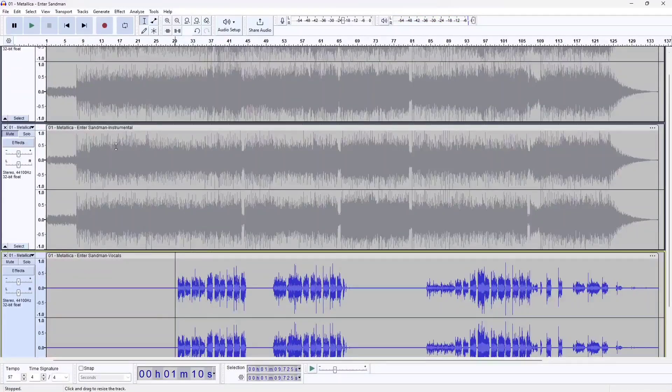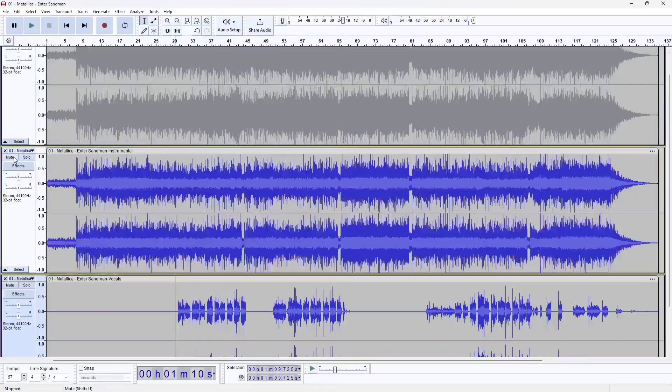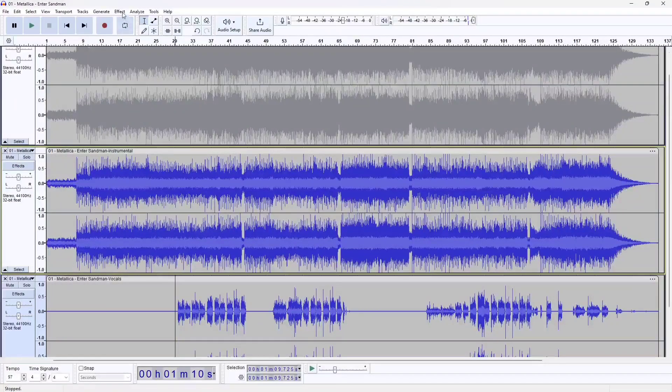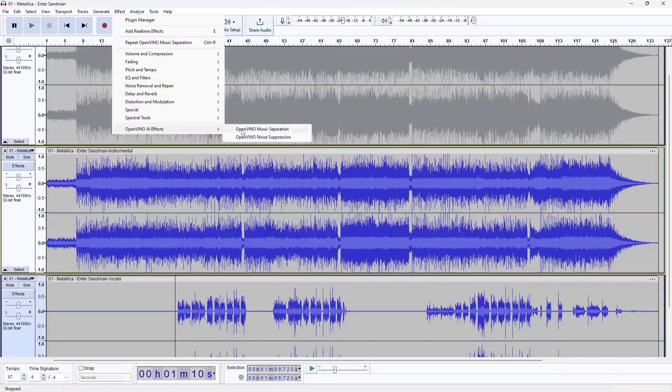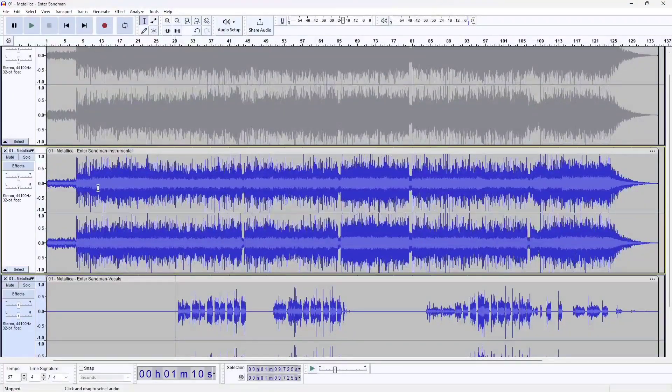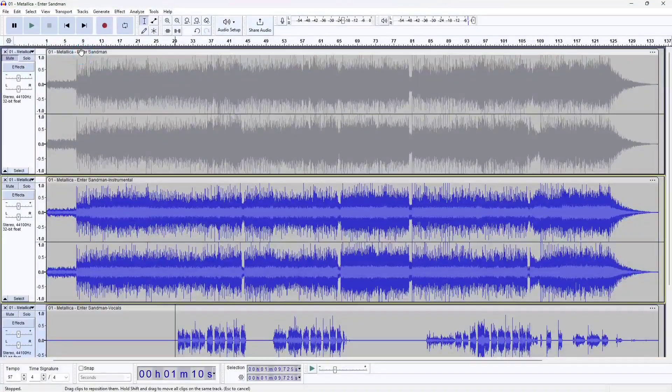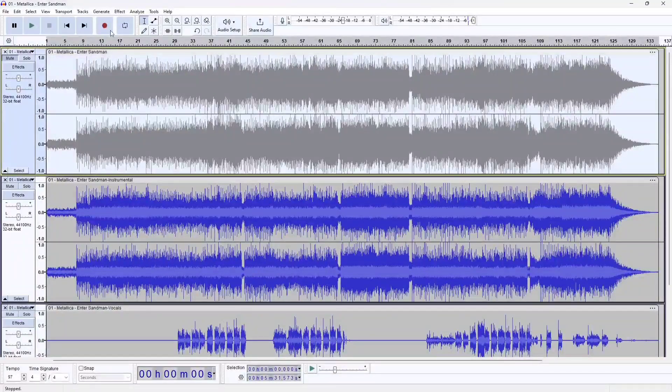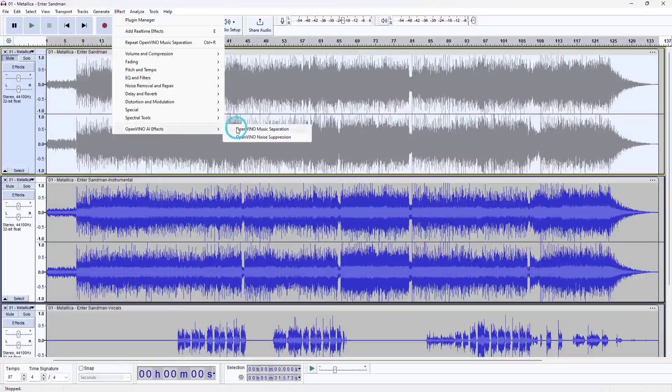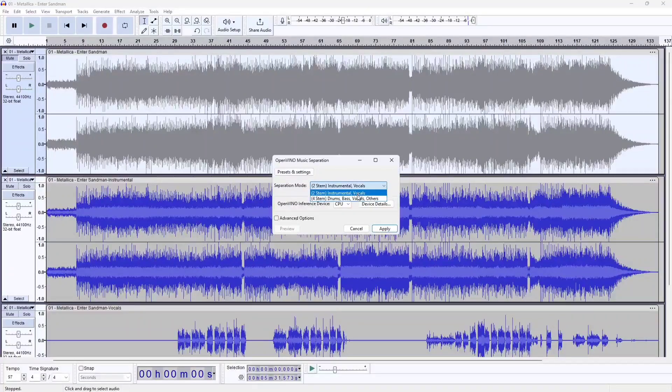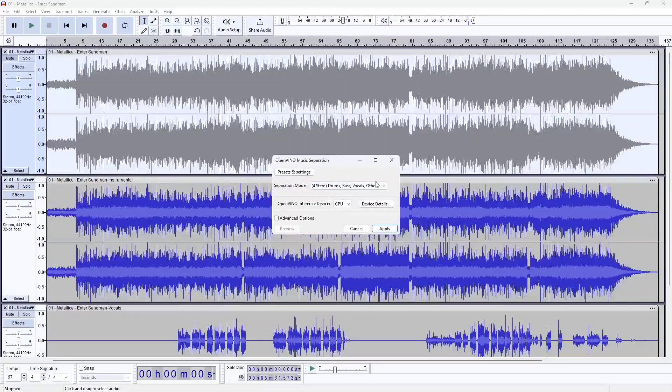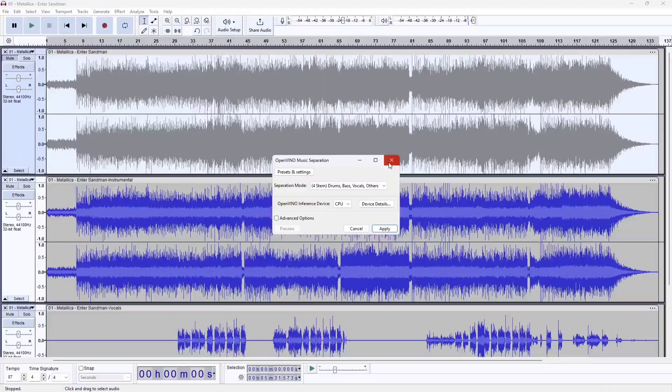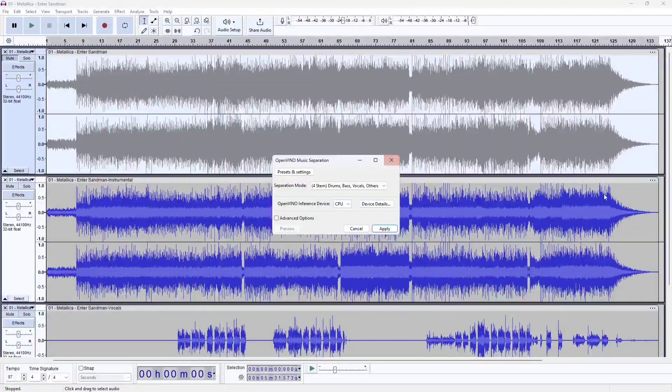I hope this is useful for you to see how the OpenVINO AI music separation plugin works on Audacity and what the results are. I can definitely see some good uses for this tool. Maybe you want to extract the vocals and sing karaoke, or extract the guitar parts so you can learn it without hearing the other instruments. And best of all, it's free. Thanks for watching and remember to like and subscribe.